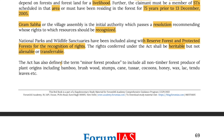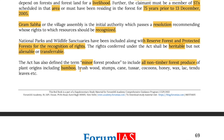The act has also defined the term 'minor forest produce' to include all non-timber forest produce of plant origin including bamboo, brushwood, stumps, cane, tassar, cocoons, honey, wax, lac, tendu leaves, etc.